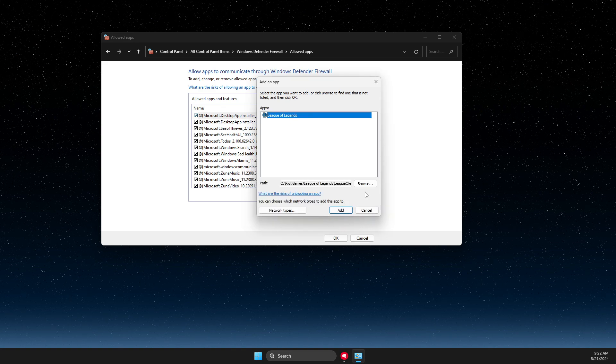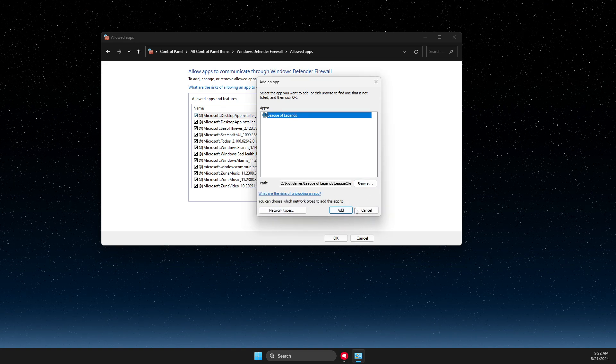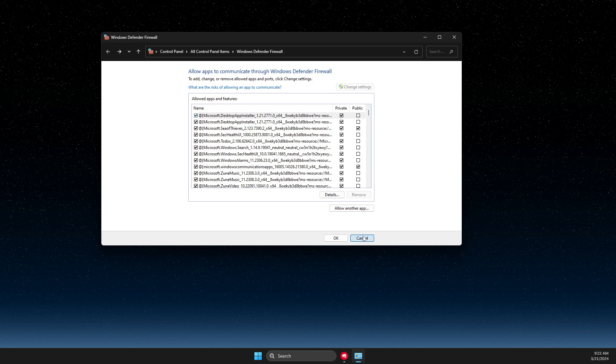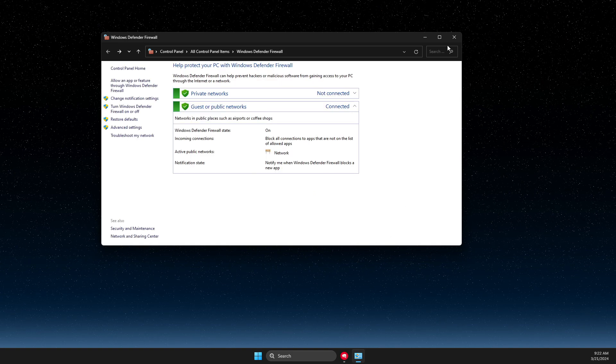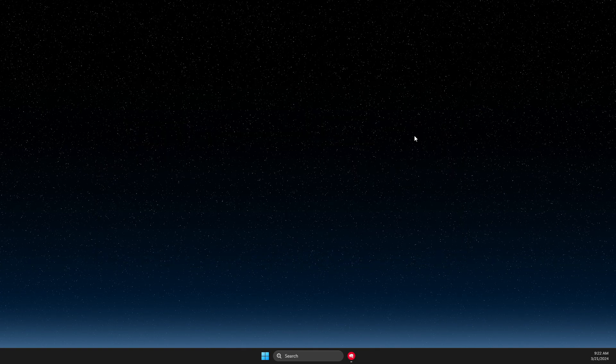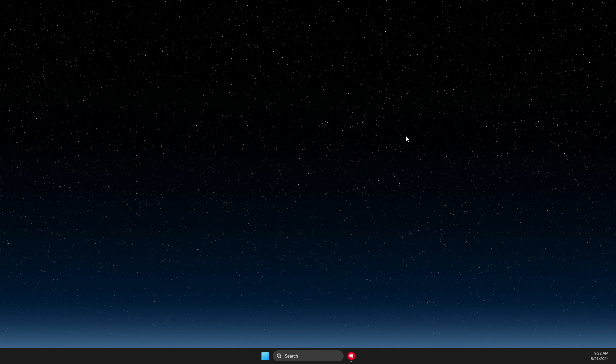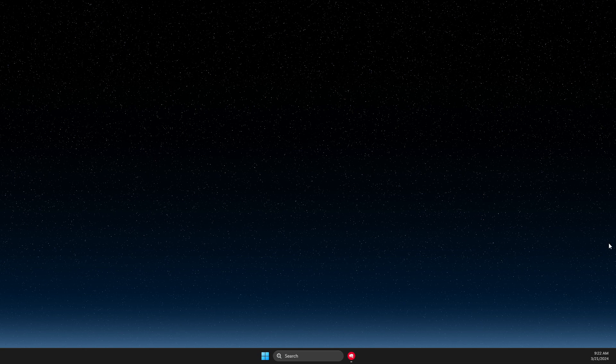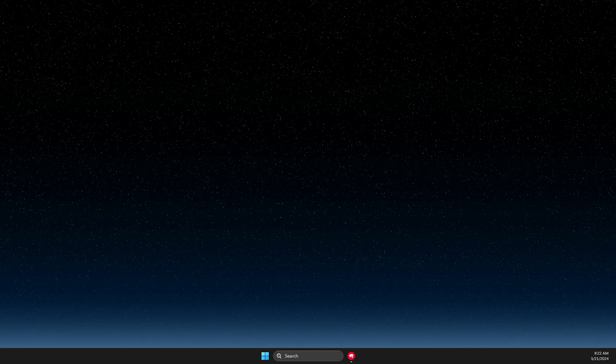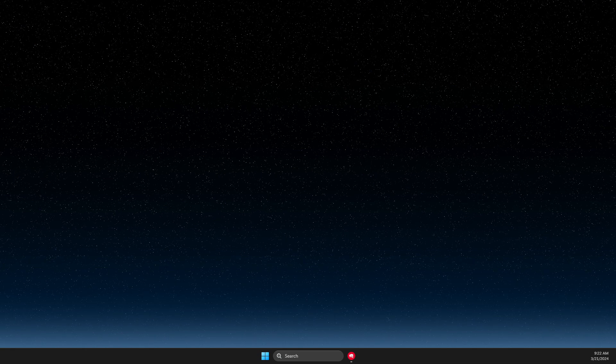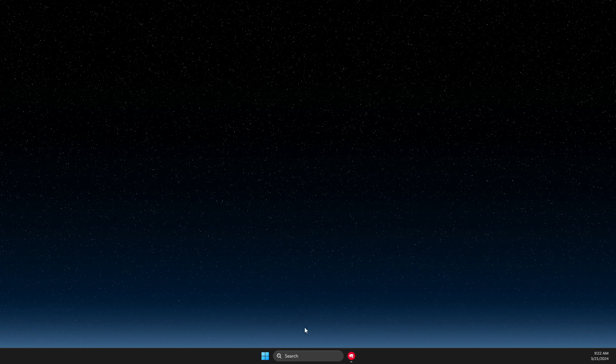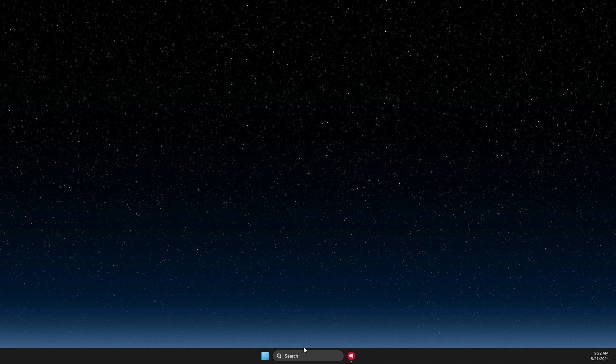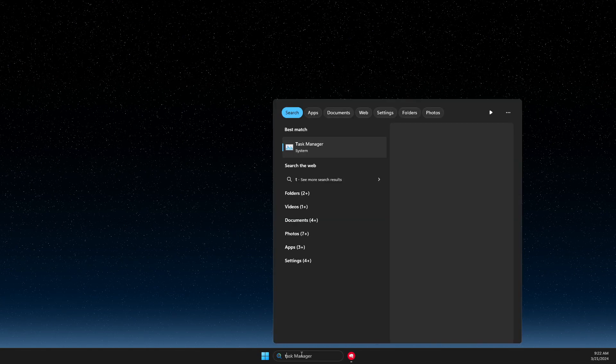Another thing that you can do here is you need to completely close Riot Games and League of Legends from your task manager.